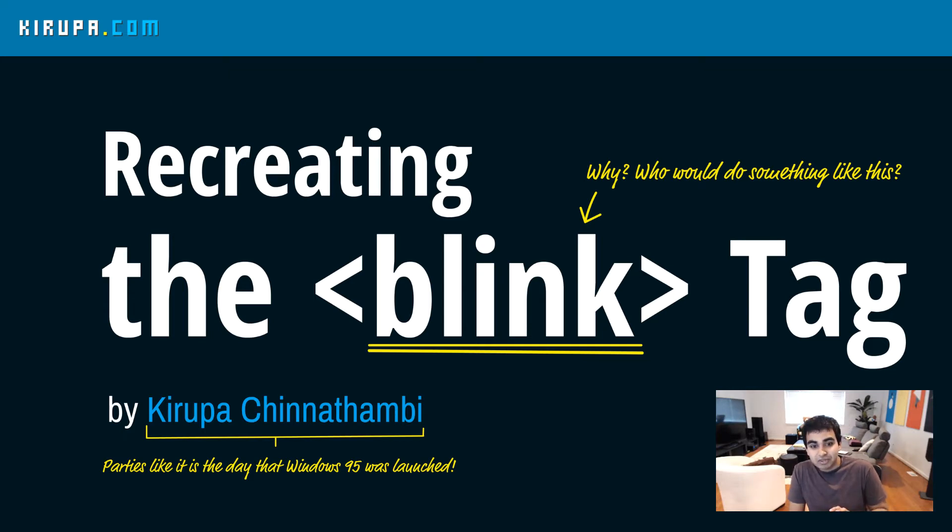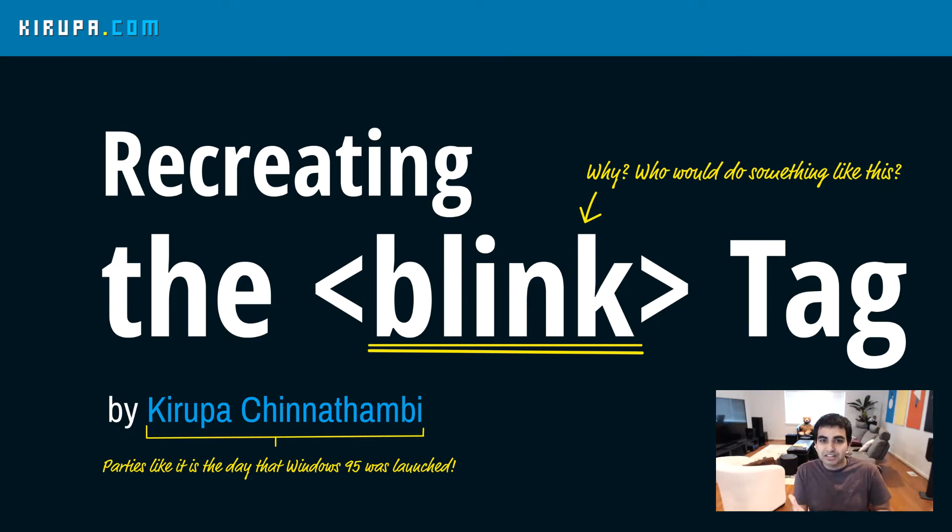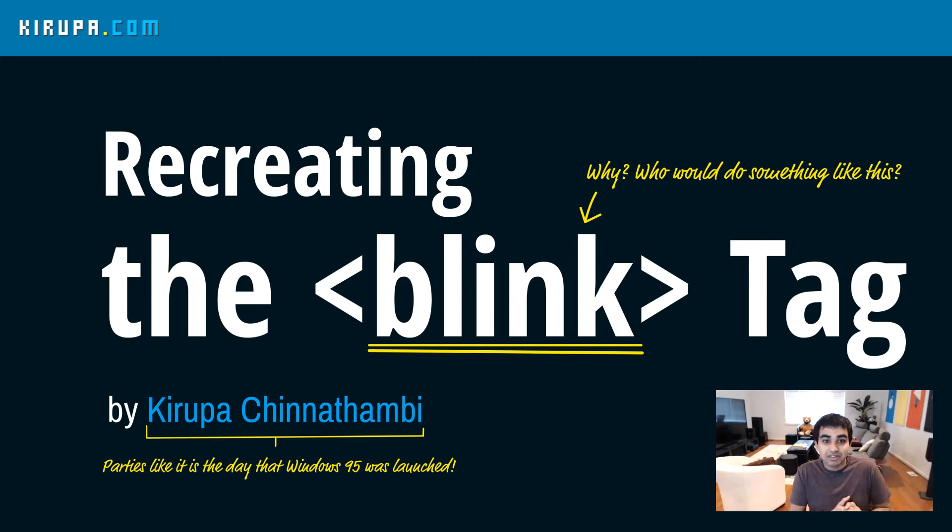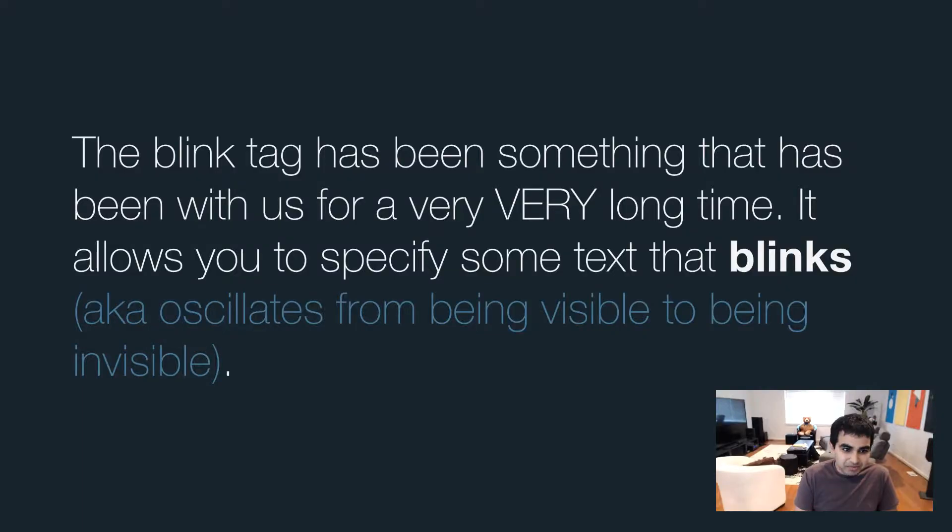We're going to try to recreate it using CSS animations. Now if you have no idea what a blink tag is, don't worry about it. You're going to learn how to have some text oscillate from being visible to being invisible. And if you know what the blink tag is, this might be a nice visit back to something you might've done a long time ago that you kind of regretted, which is having blink tags all over your page.